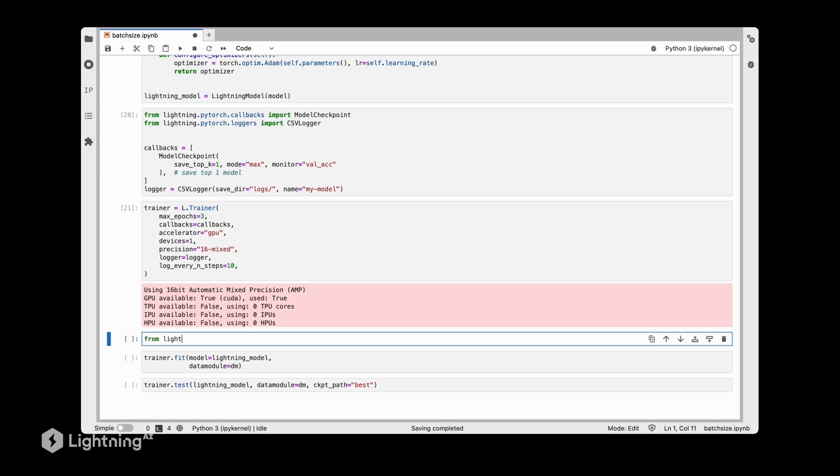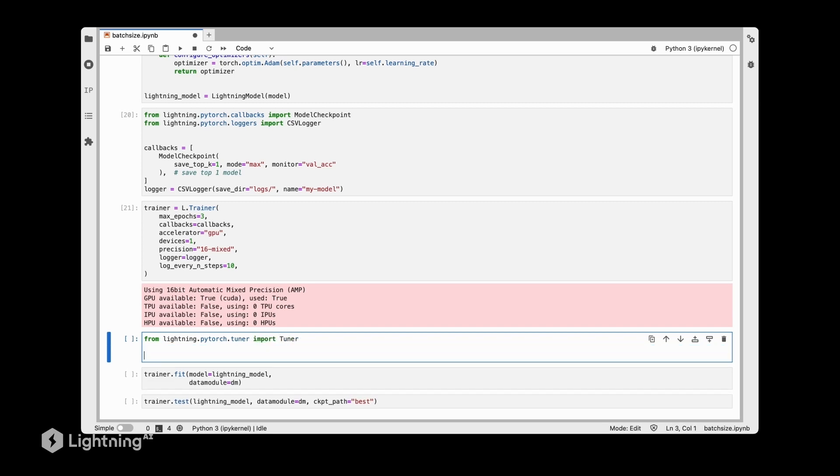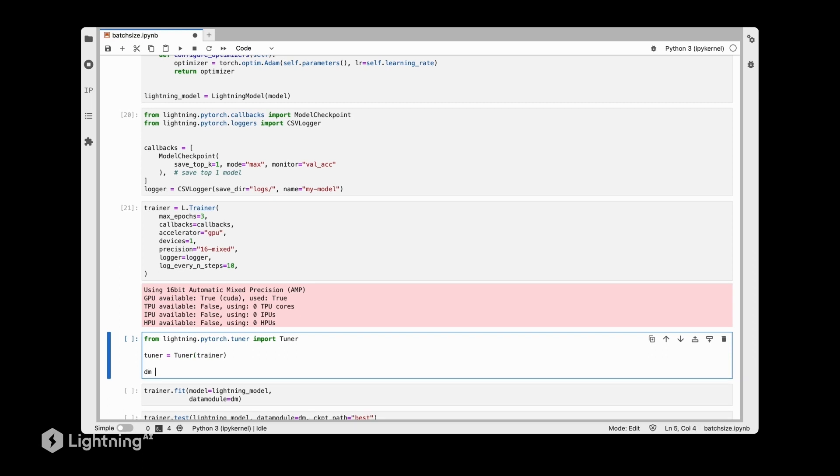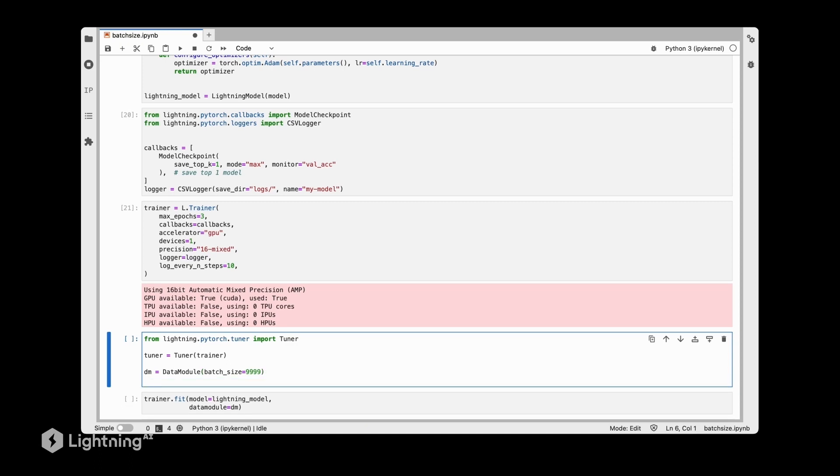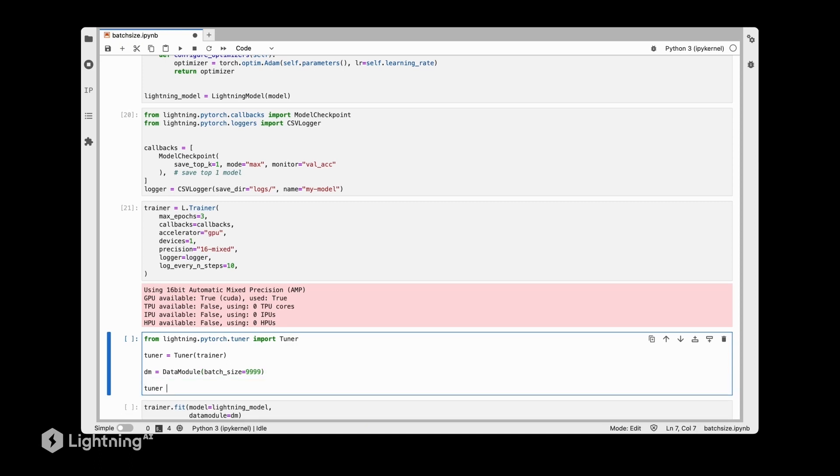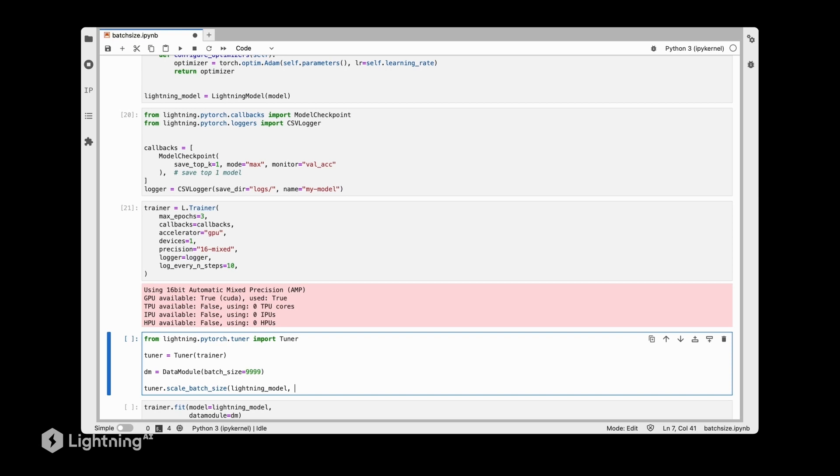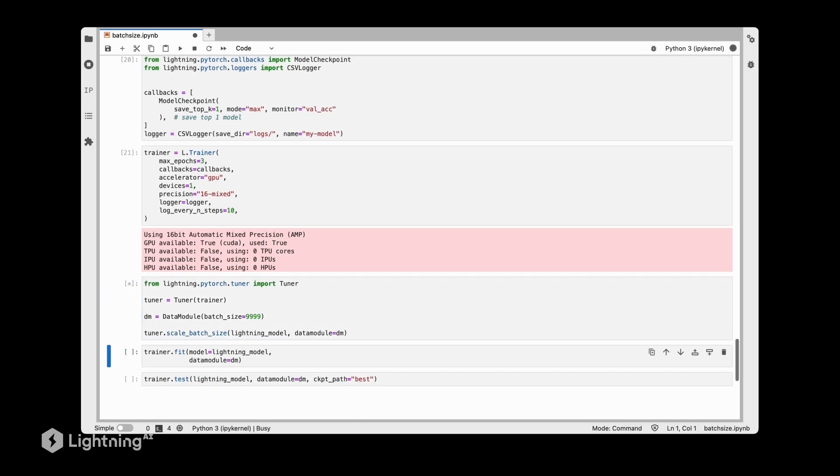We start by importing from lightning.pytorch.tuner import Tuner - that imports the tuner class. Then we instantiate a tuner object by wrapping the trainer, and we still need our data module. I can use any batch size here, doesn't really matter because that's determined by the tuner, so let's use something crazy just to show you it doesn't matter. Then we use the tuner with tuner.scale_batch_size, and we need our lightning model and our data module. Let's run this and see what happens.